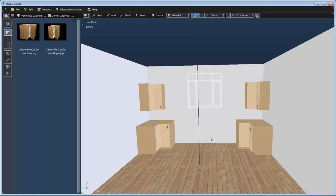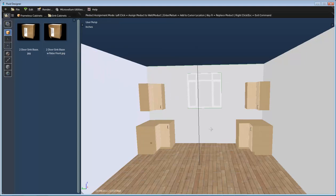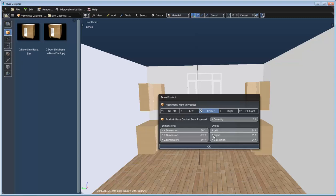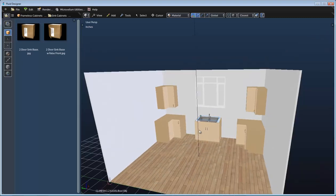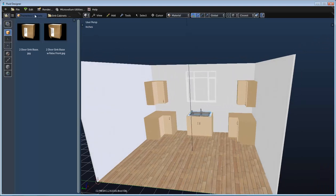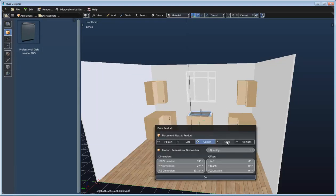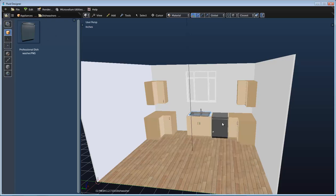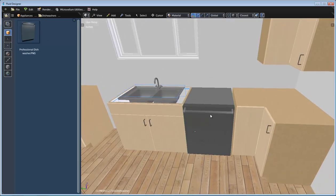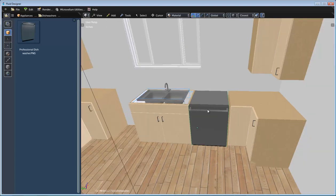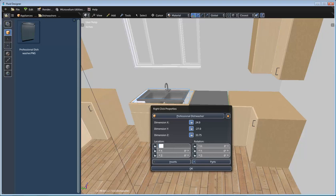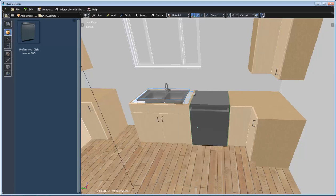I know I'm going to want a sink cabinet underneath this window, so I'll switch to the sink cabinets category and take this two-door sink base with a false front. I can select the window or the wall — they're both centered — so I'll select the window and click center. Now let's add the dishwasher from the appliance library and place it to the right of the sink. I'll go to its X location and set it to 99.5 inches to center that appliance in there.